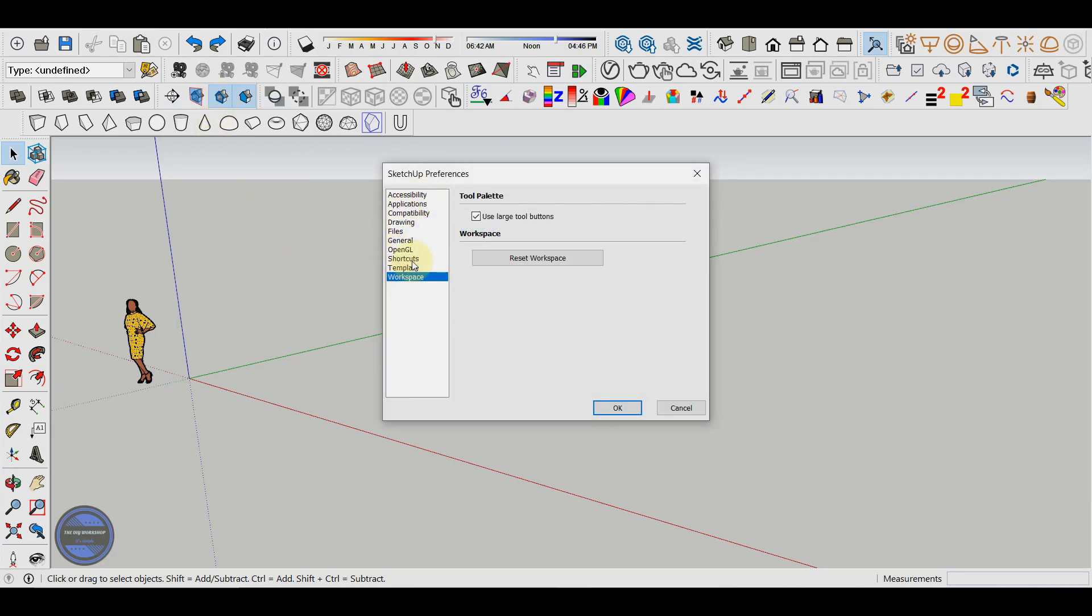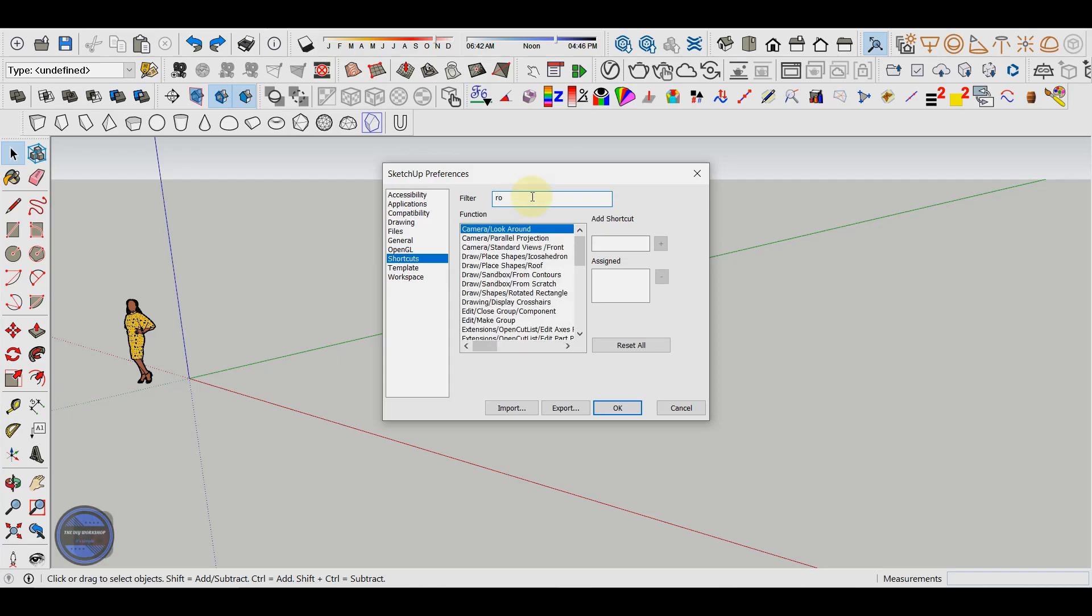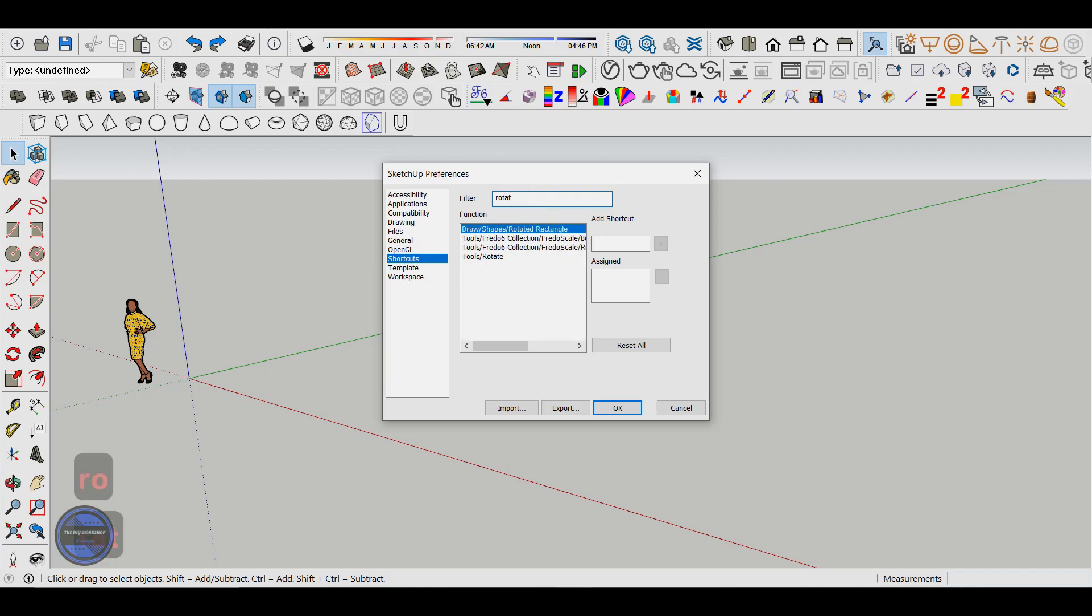We access the shortcuts section and in the filter bar we will search for the tool for which we want to set a shortcut. Let's search for example for the rotate command.